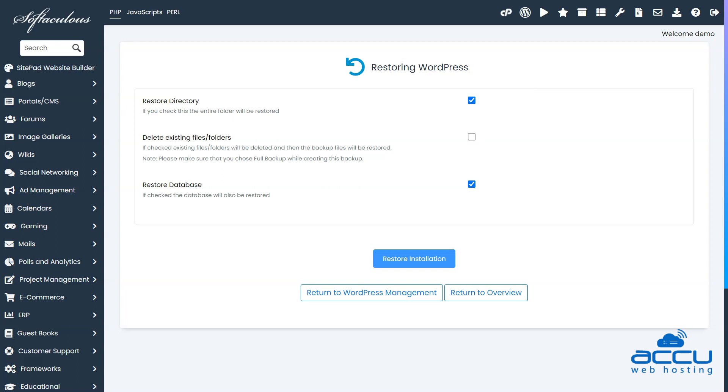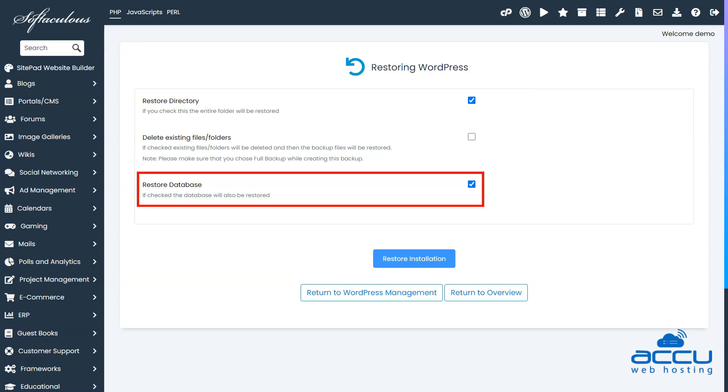For instance, if you are restoring a website to fix an error, you may want to untick the restore database option. There is a good chance that restoring only the website file solves the issue. And if it doesn't, then you can always go back and restore the database.